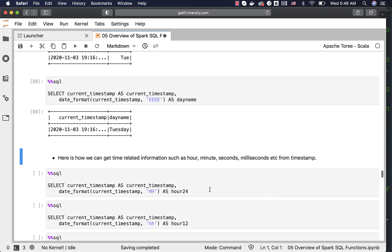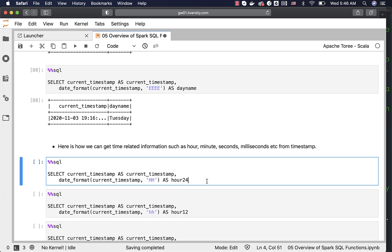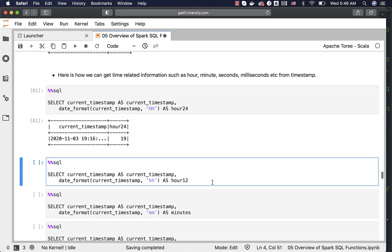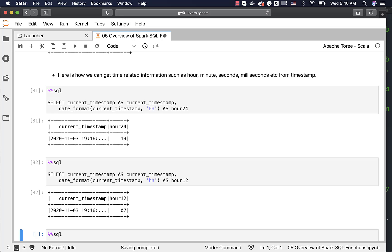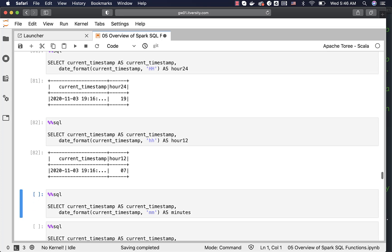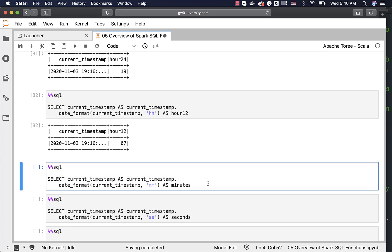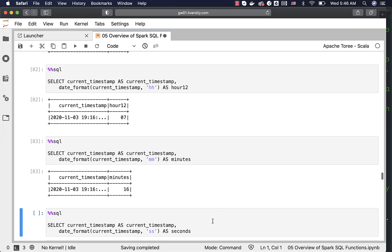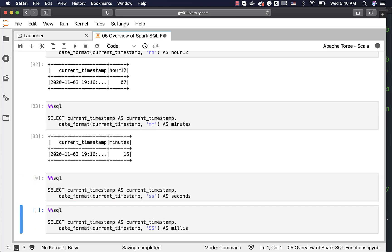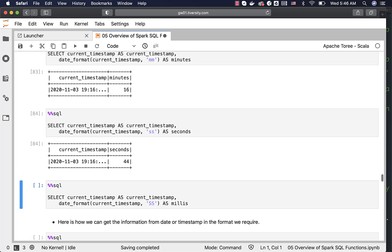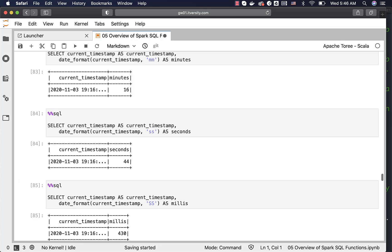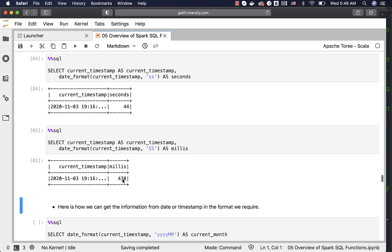Here is how we can get time-related information such as hour, minute, seconds, and milliseconds from a timestamp using date_format itself. To get hours in 24-hour format, use HH. If you use lowercase hh, you get 12-hour format. For minutes, the format is lowercase mm. For seconds, it is lowercase ss. For milliseconds, it is capital SS, and you should be able to see the milliseconds in the output.